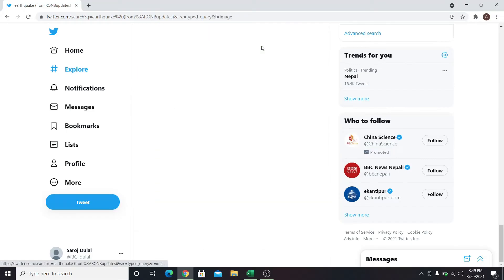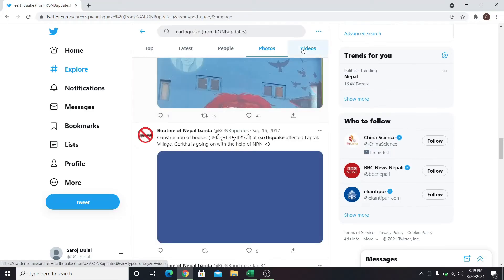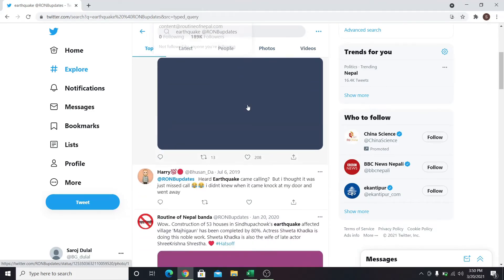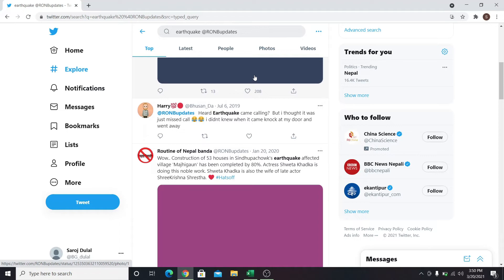You can also look for photos, videos, people and other latest posts related to your search.